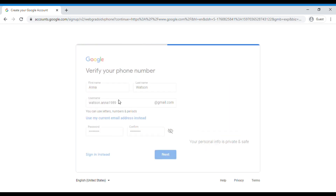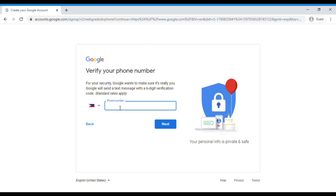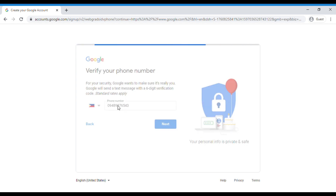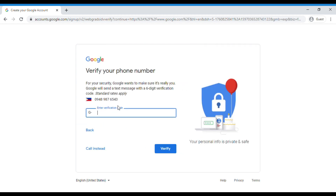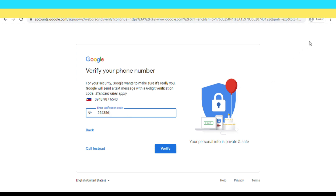Type your phone number. And once you're done, click next. Google will send you a verification code. Enter the code and click verify. And that's how you make a Gmail account.